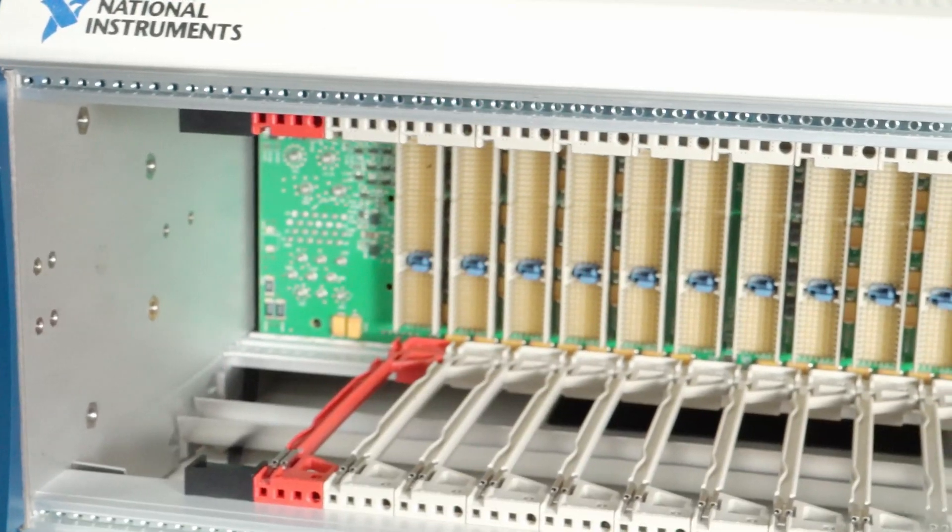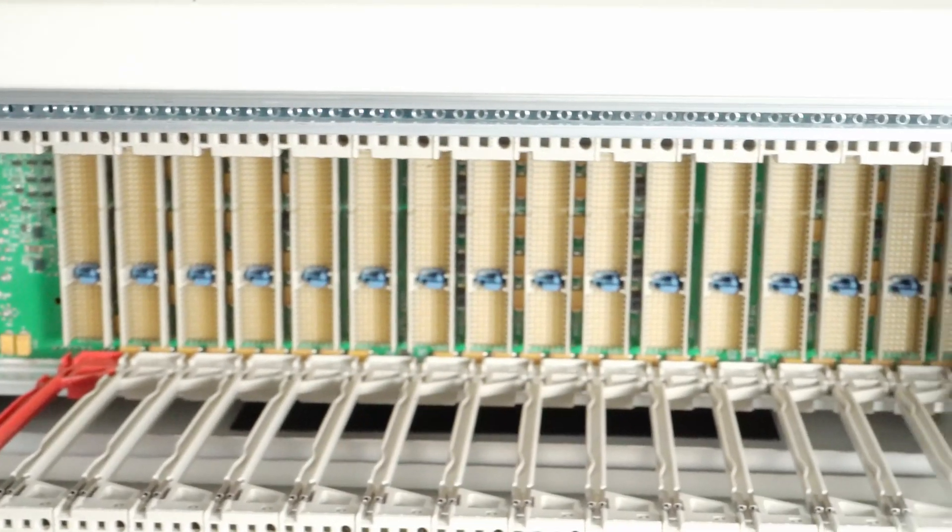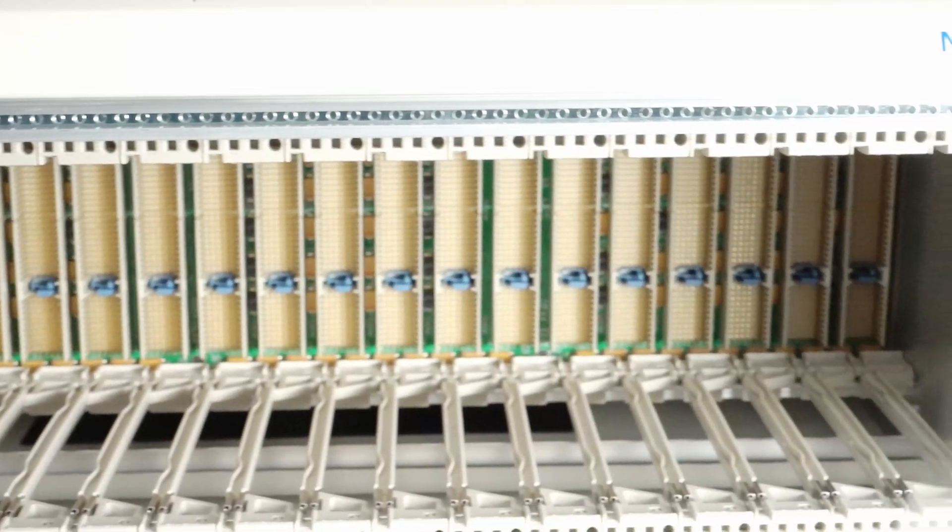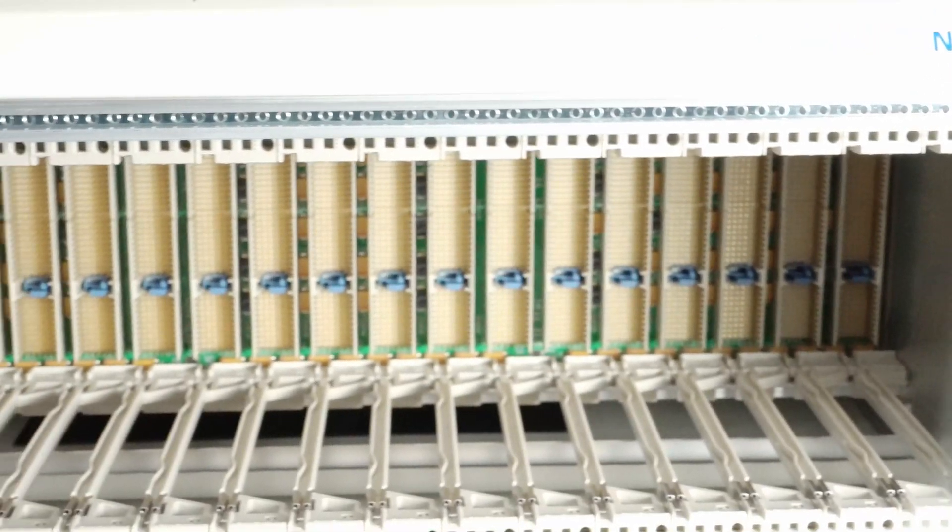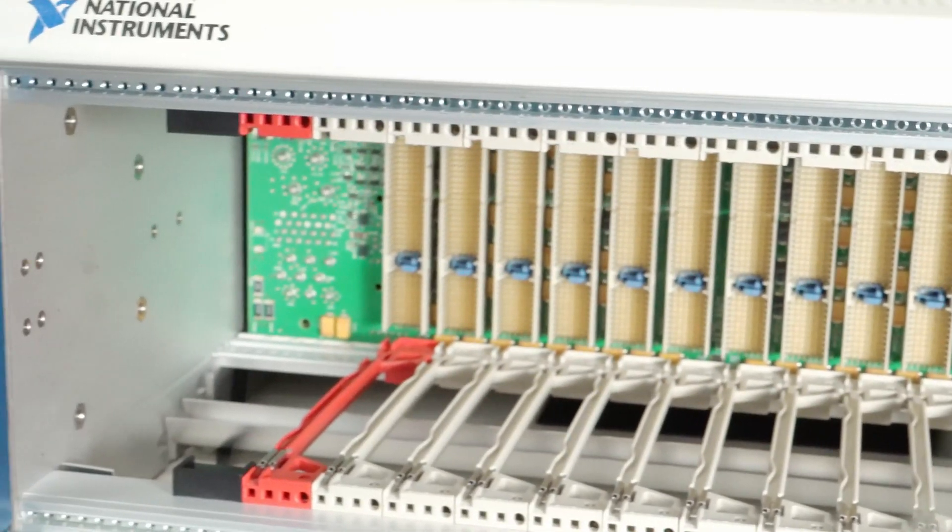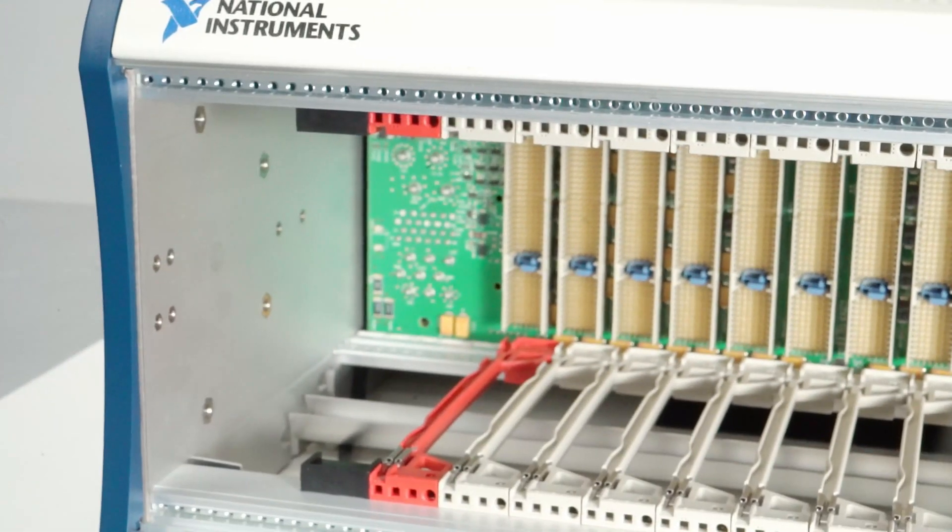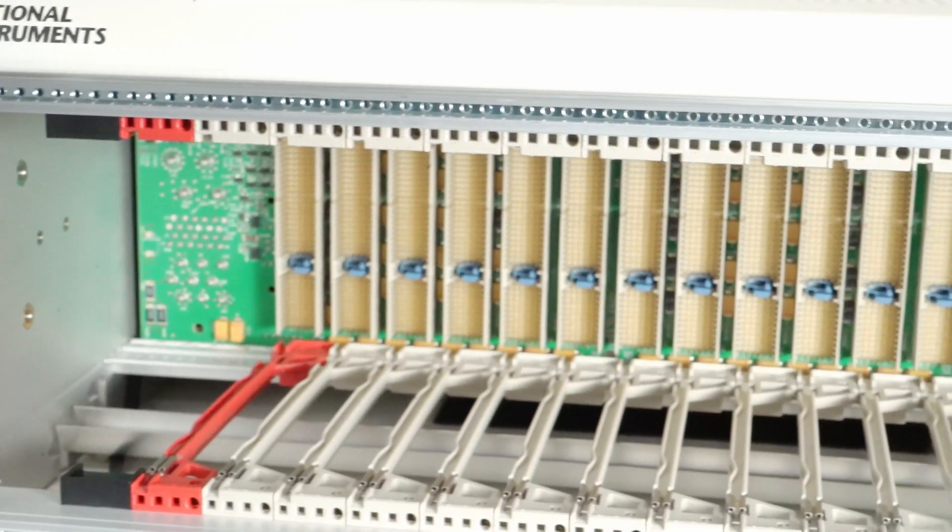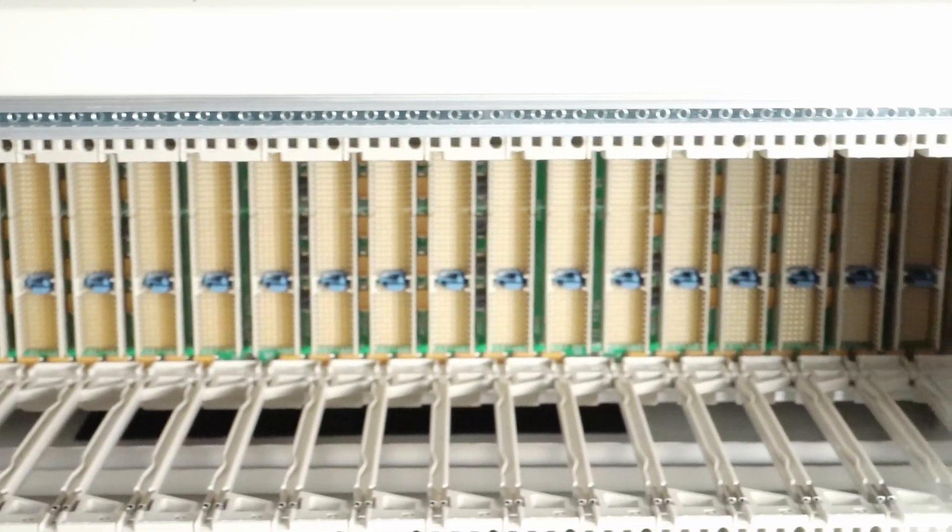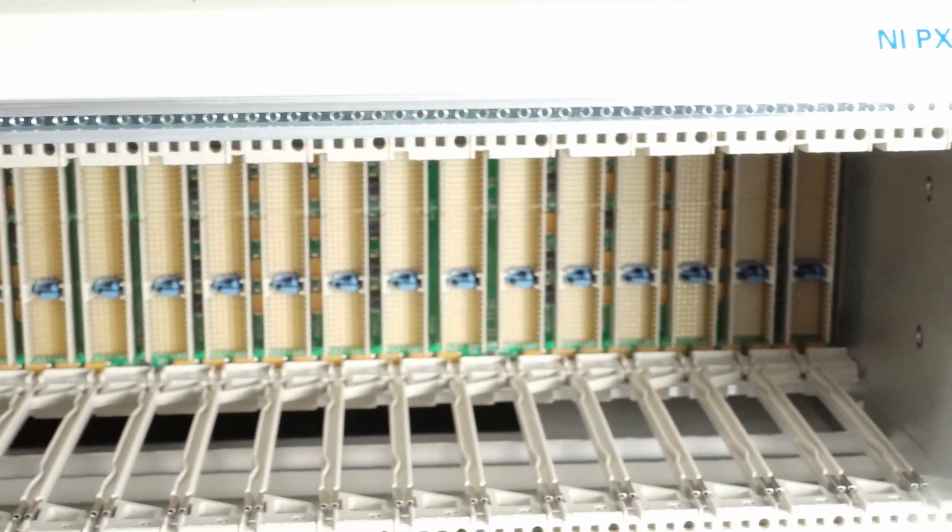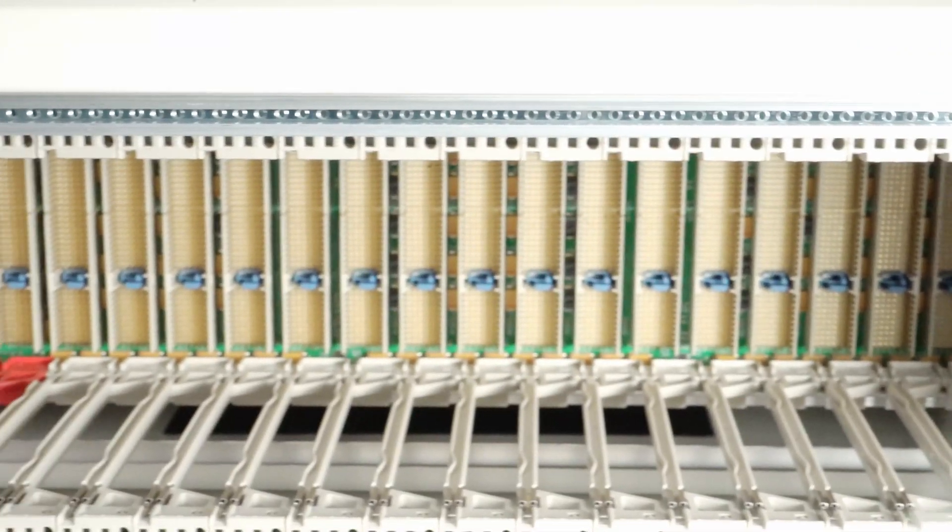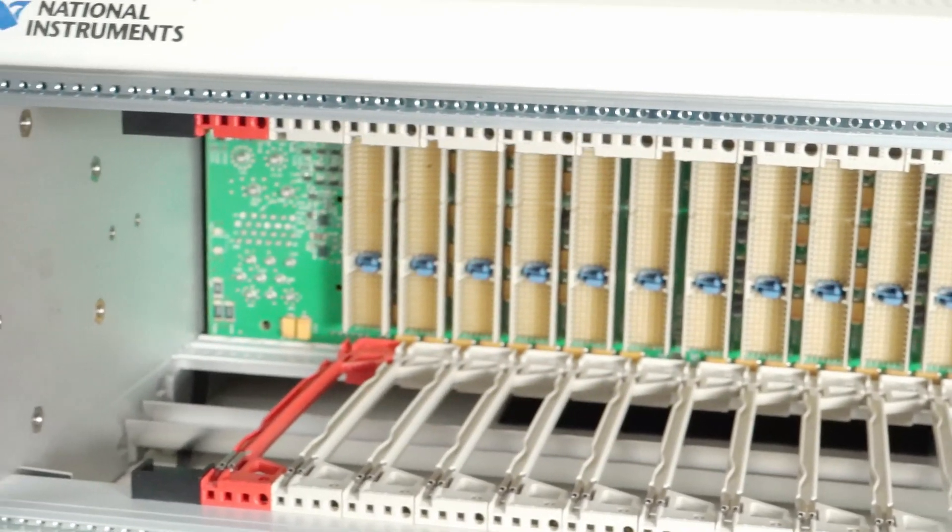Question: How many slots does the PXI 1045 have? Answer: There are 18 PXI slots on the PXI 1045: one system controller slot and 17 peripheral slots. There are three system controller expansion slots to the left of the system controller slot as well.